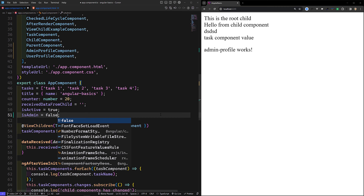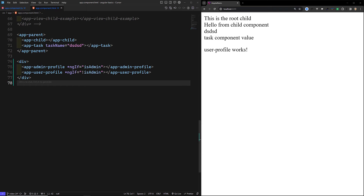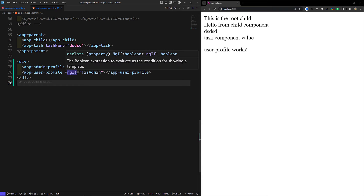If I make isAdmin false, then we get the user profile. So in this way we can load whichever component we want using ngIf. But we need to render the component dynamically — here we have two components but we want to render them dynamically in the template.